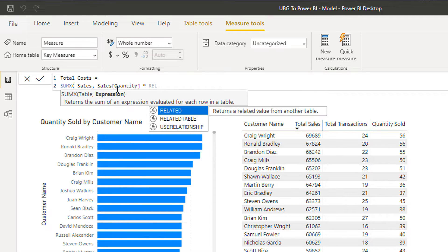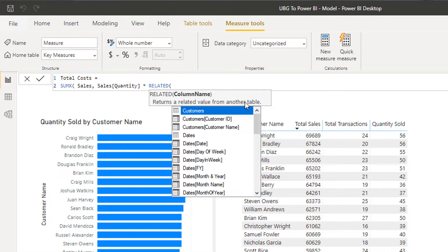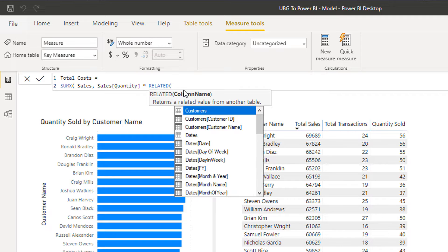The cost column does not exist in our sales table, so we have to do something a bit tricky. We're going to use a function called RELATED. What it does is it returns a related value from another table. This is a really interesting function which is not used that often, but this is a perfect example of where you would use it because we need to retrieve a value from another table.